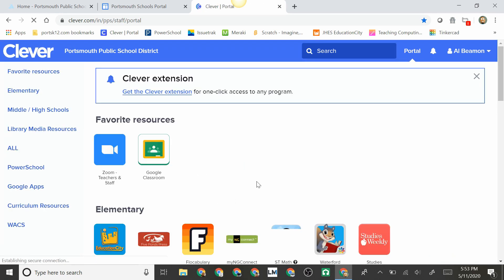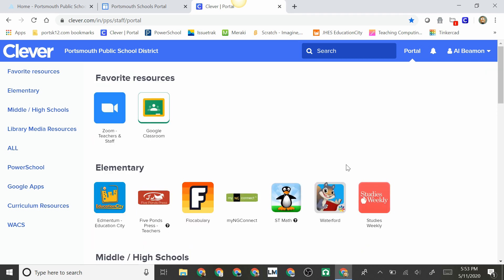And again, you are back in Clever to access the programs offered by PPS. Thank you, and this concludes the tutorial.